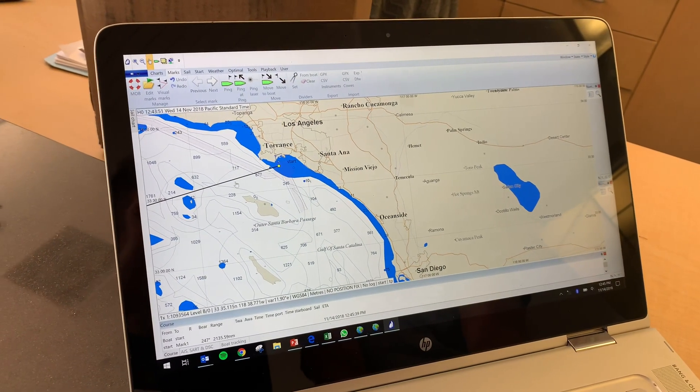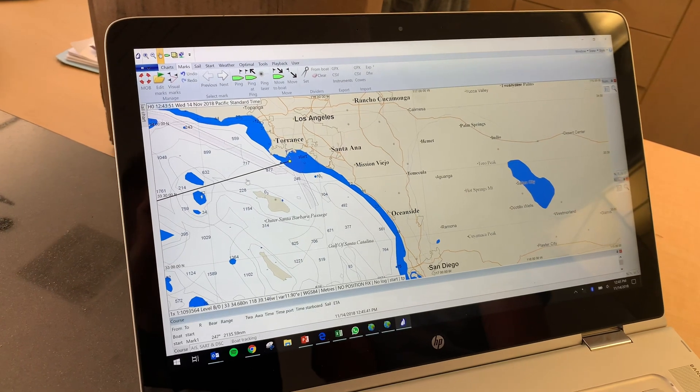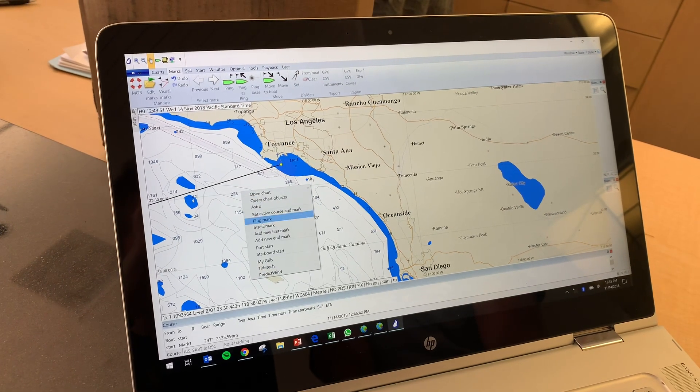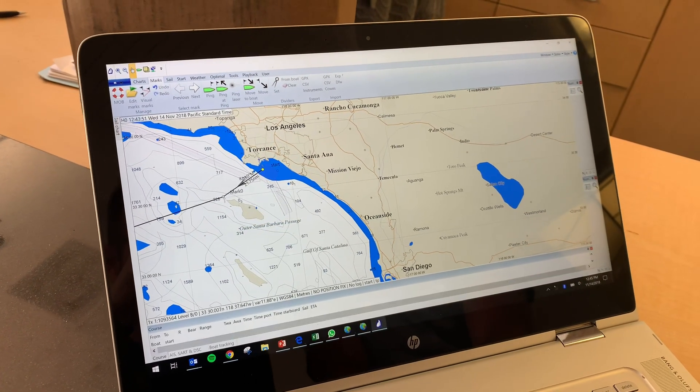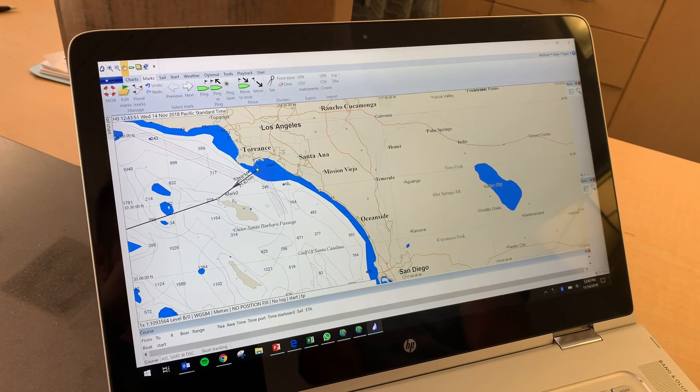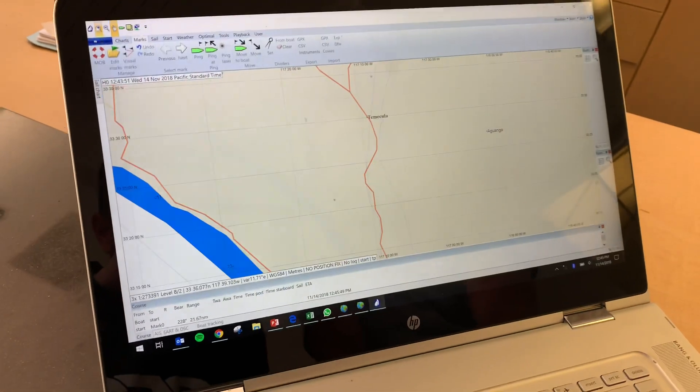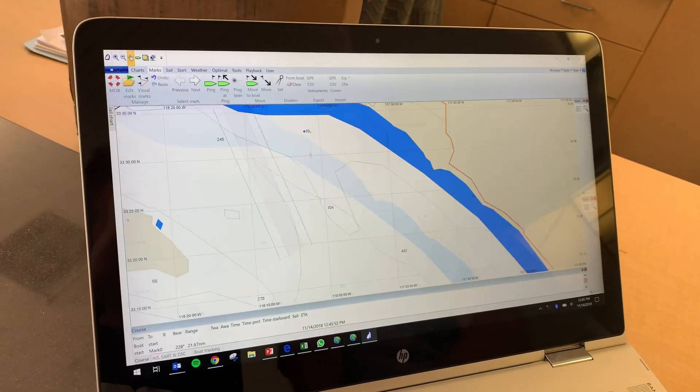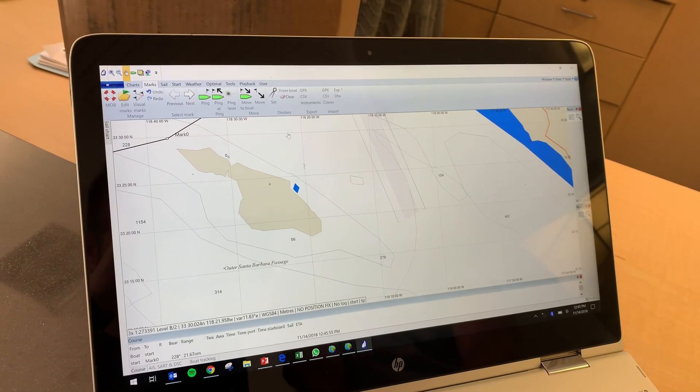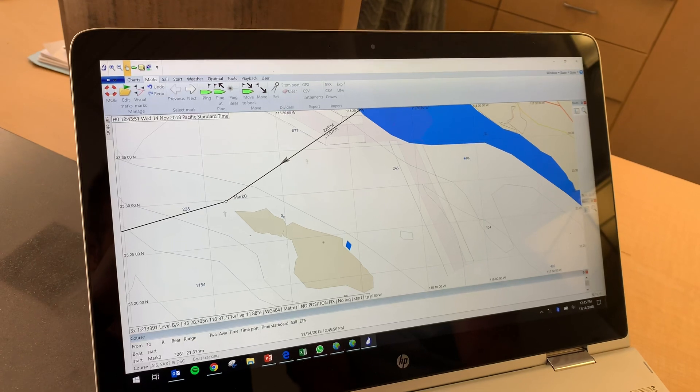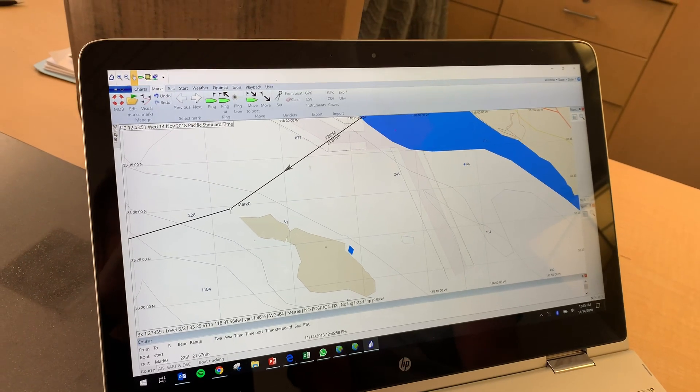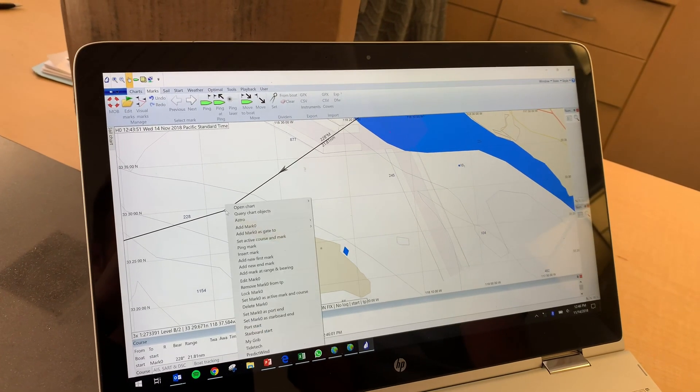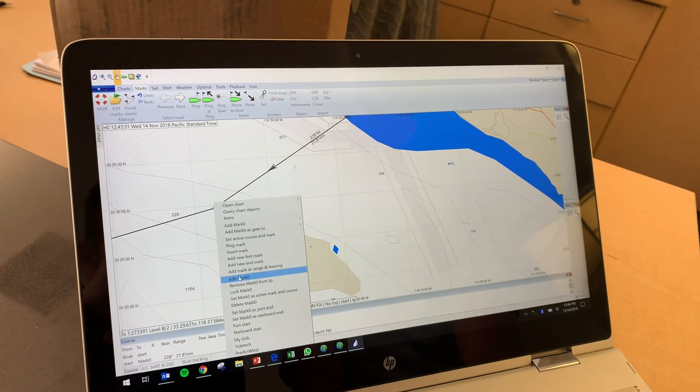West end of Catalina, what's our layline there? Right click, because now you need to be able to say really I'm going to round exactly that point. That's really my first point of the race. So I've added that point. Now I want to be three miles off the beach with that point. Right click, edit mark zero.